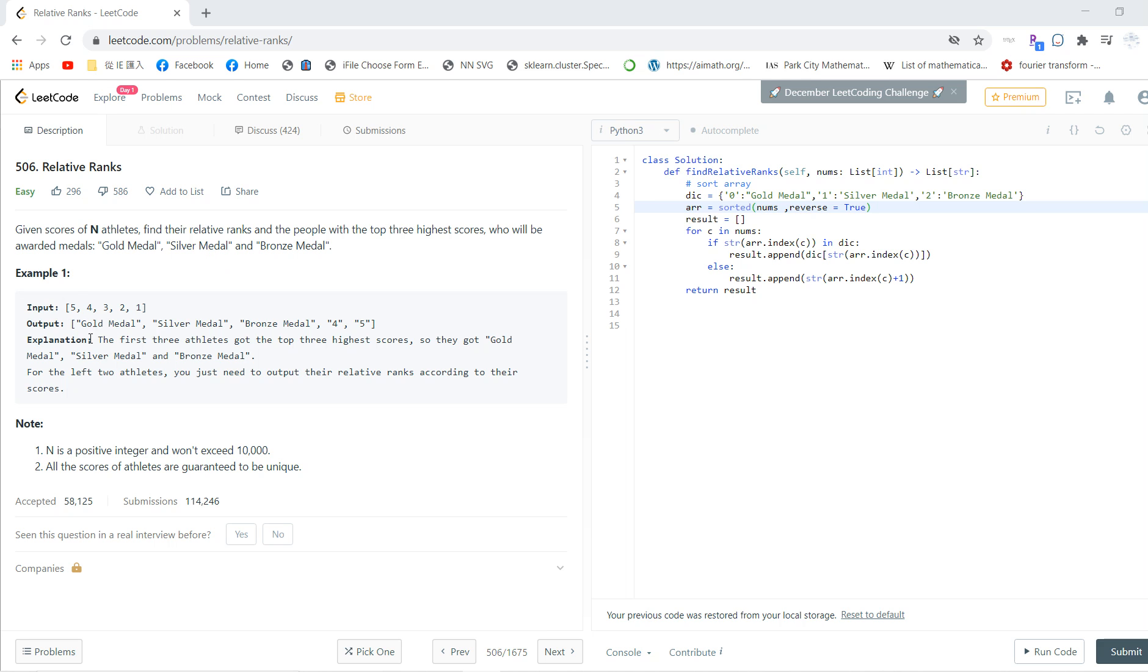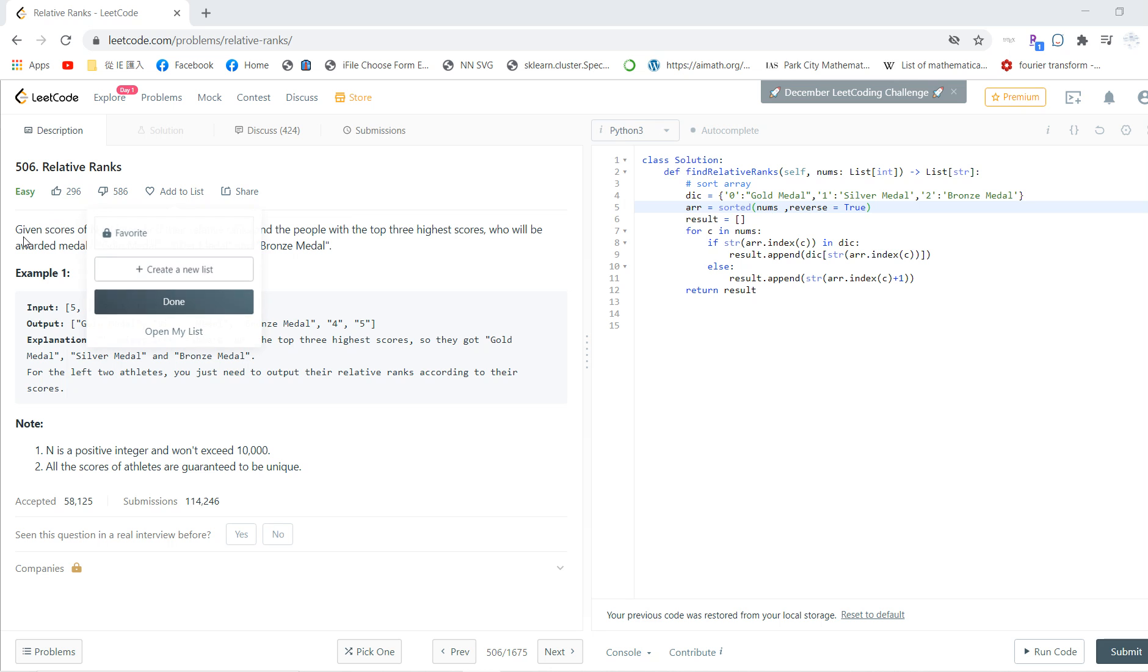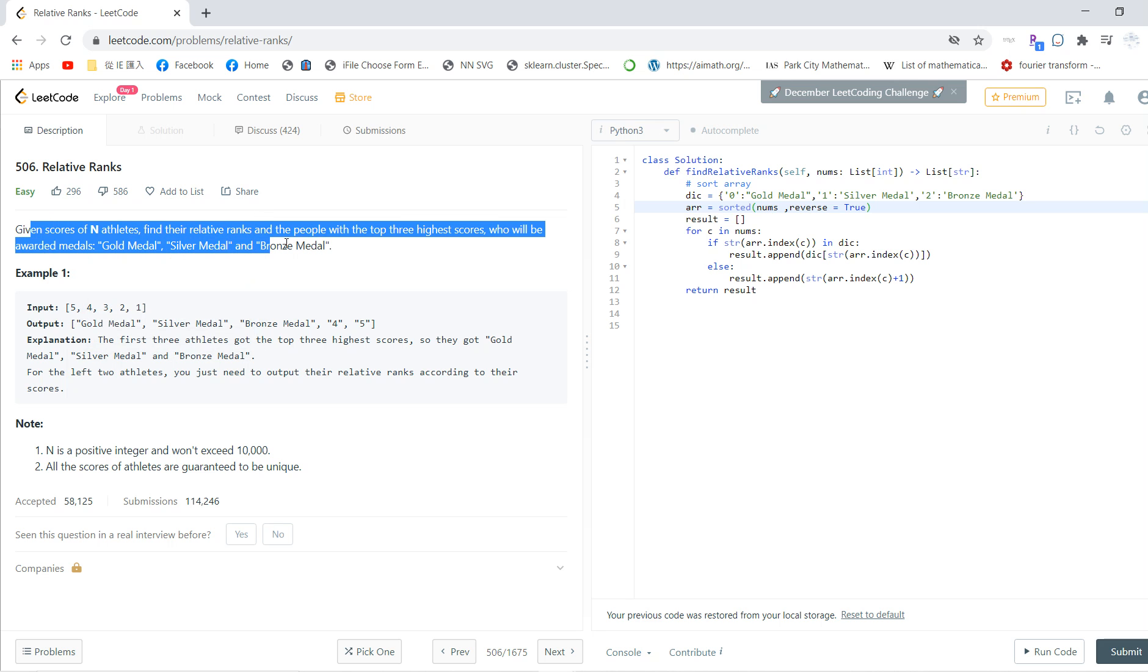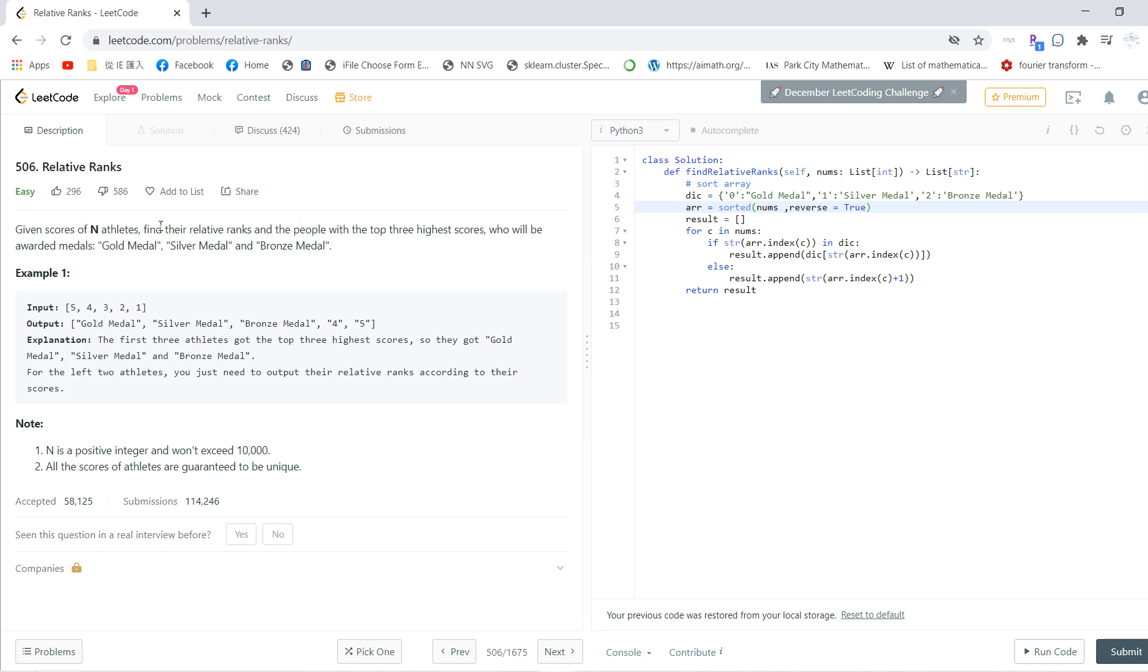Welcome to my LeetCode solving section. This is problem 506, Relative Ranks. Given an array of athletes, find the relative ranks. The people with the three highest scores will be awarded the gold medal, silver medal, and bronze medal.